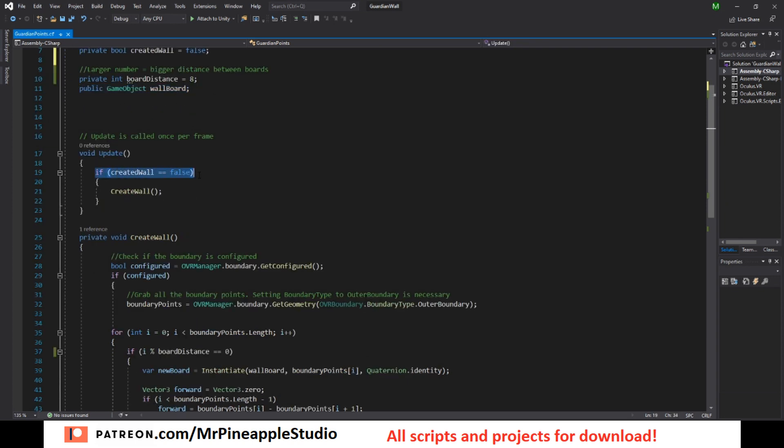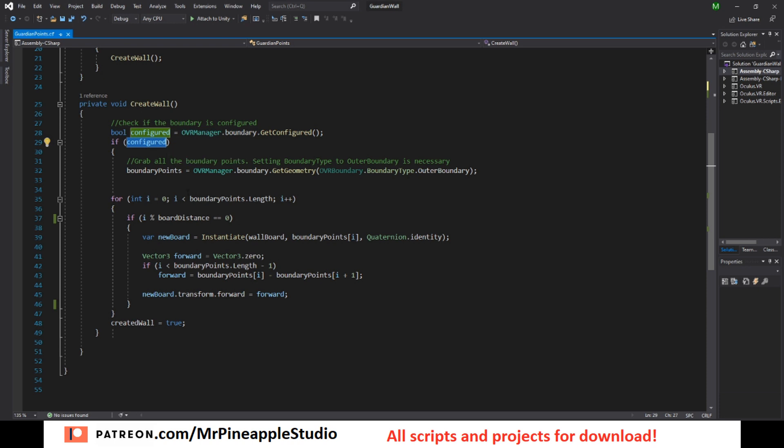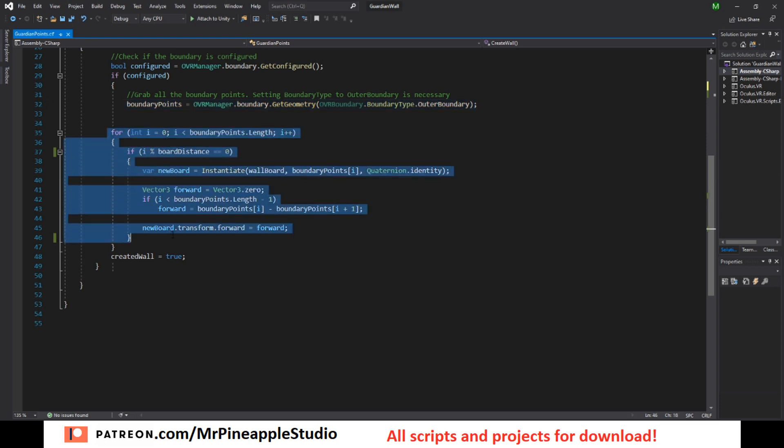we do not have created a wall yet, we call the create wall method. We check if the headset has a configured guardian. So this will only work on Oculus Quest, maybe Oculus Go and future headsets. So if configured is true, get all the boundary points, then loop through all these boundary points.